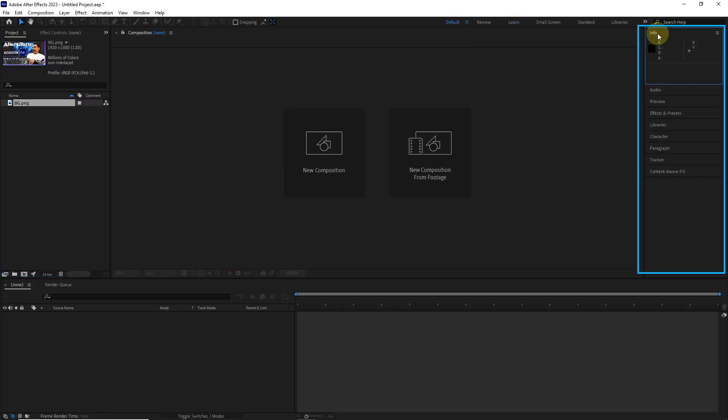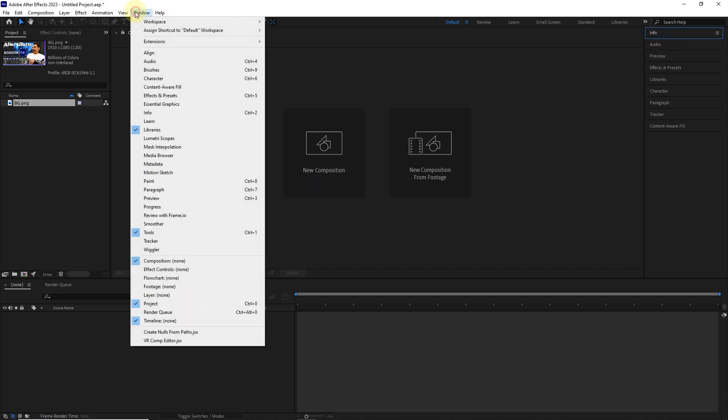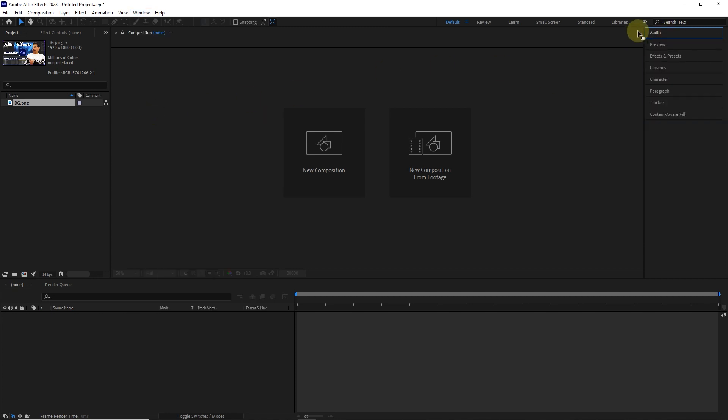Also, on the right side, there are many other panels, such as info, audio, and preview panels, which you may not see in other workspaces. You can easily hide or reveal them from the windows section. For example, I hide the info panel and I reveal it again.